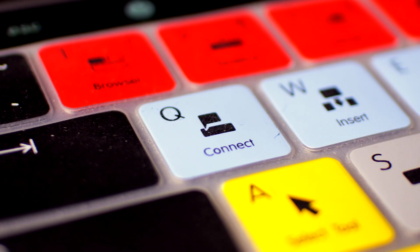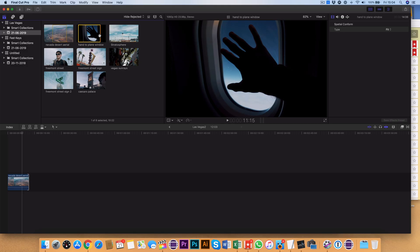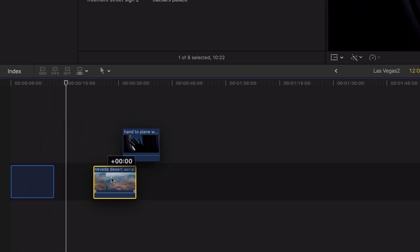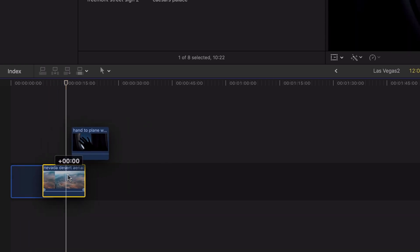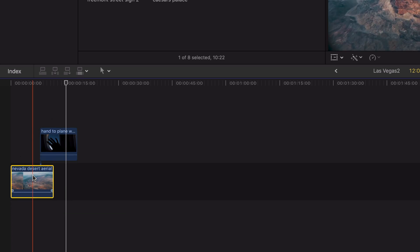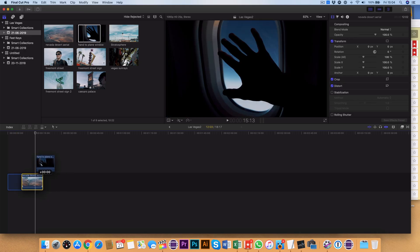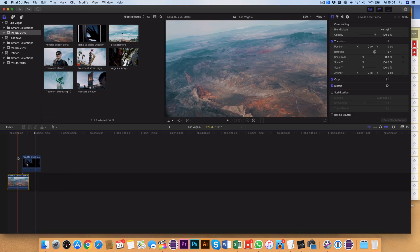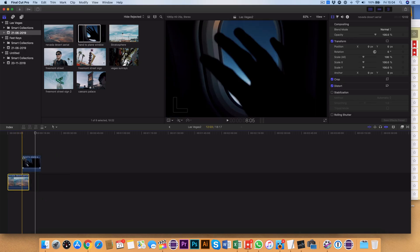Press Q after marking the clip in and out, and this will add the clip to the timeline above the main clip and then connect those two clips. So now if you move the bottom clip, the new clip will actually stay with it and move wherever you move the bottom clip to.